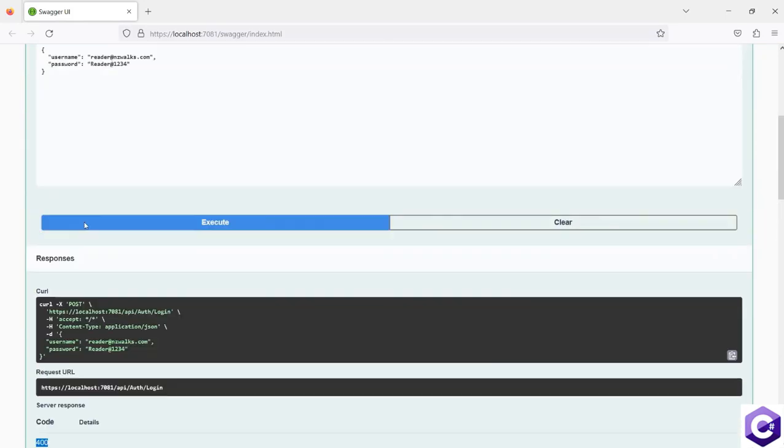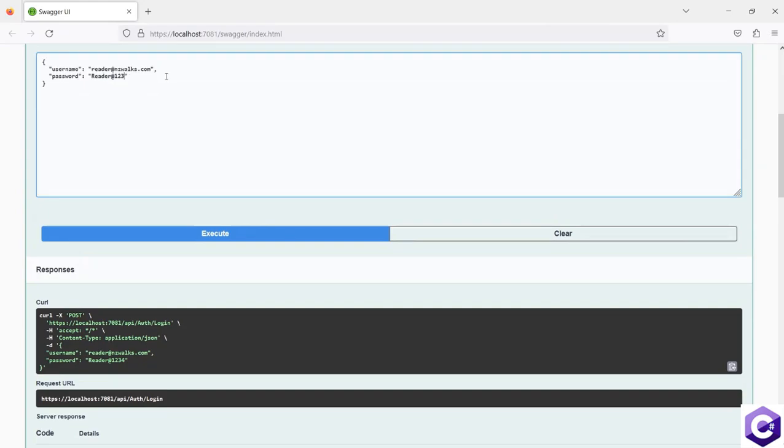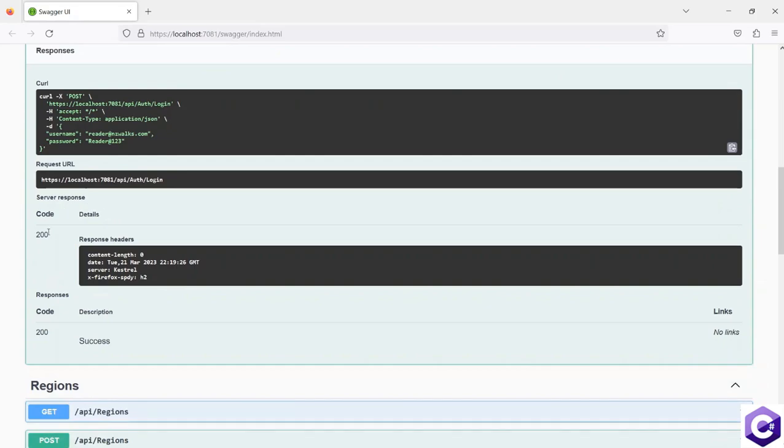And in case we supply the correct username and password and click execute, this time we get a 200 response back. We don't have any body or response body for this one because we are not sending anything back to the OK response. But in the next few lectures, we will work on the token functionality.